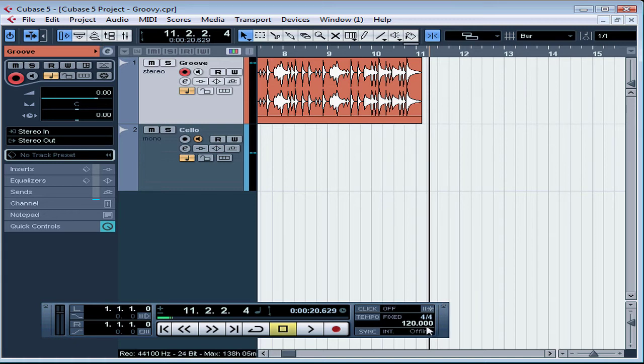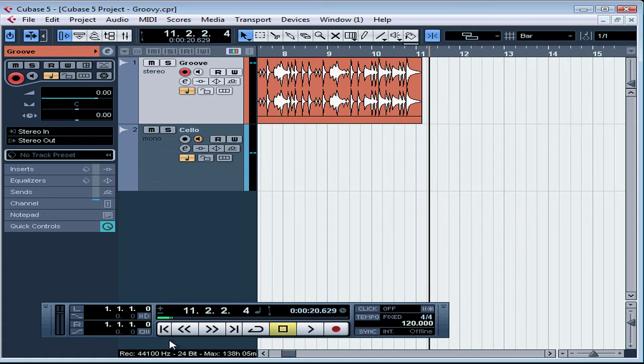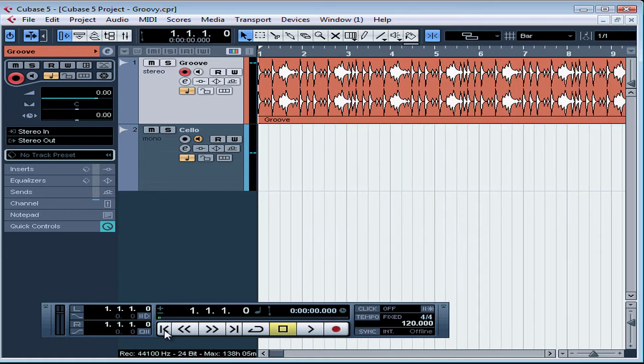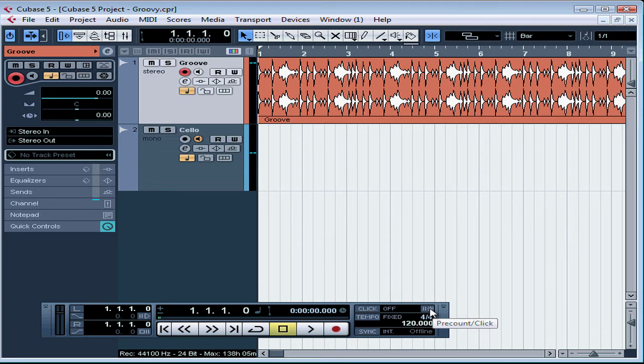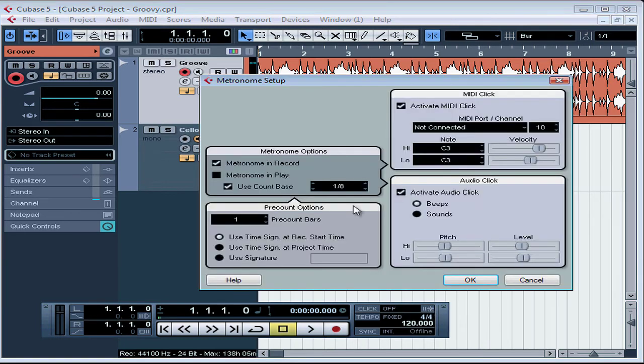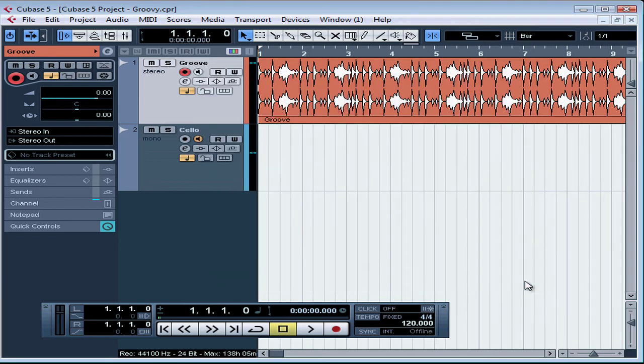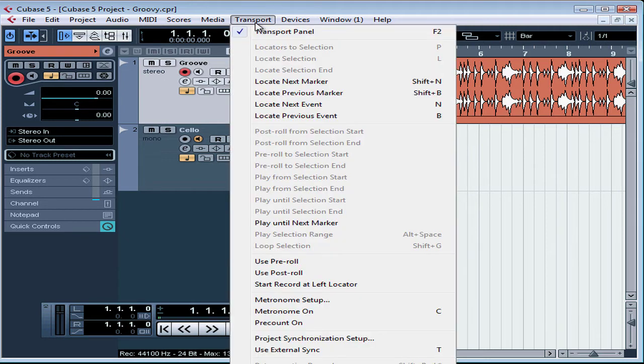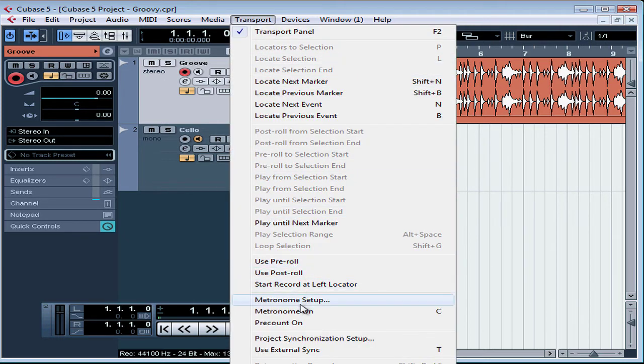Let's have a listen to what 120 beats per minute sounds like. In order to hear the click track during playback, Control-click or Command-click on the Pre-click button. The Metronome Setup window opens. Let's cancel out of this window. We can also get to this dialog window from the Transport menu, just scroll down to Metronome Setup.